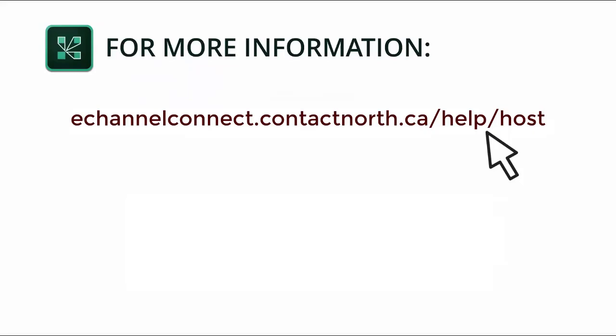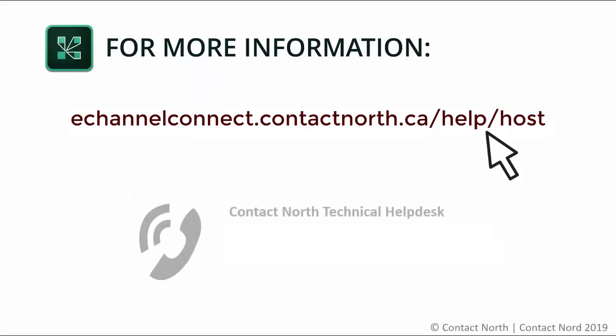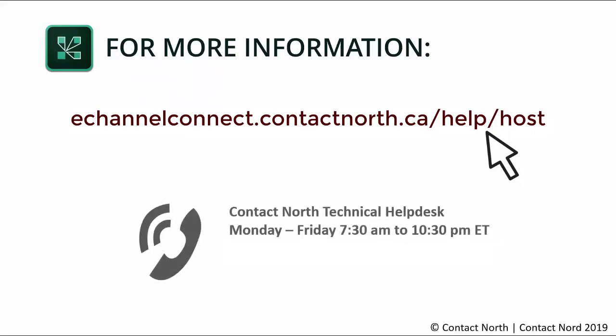For technical assistance, call the Contact North Help Desk Monday to Friday 7:30 AM to 10:30 PM at 1-888-850-4628.